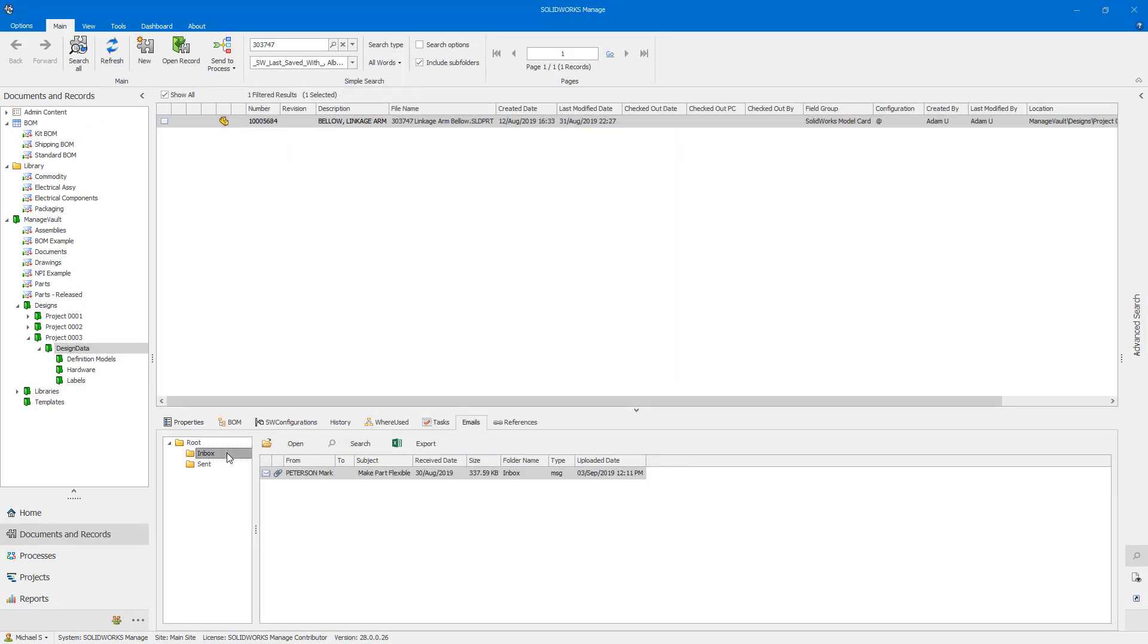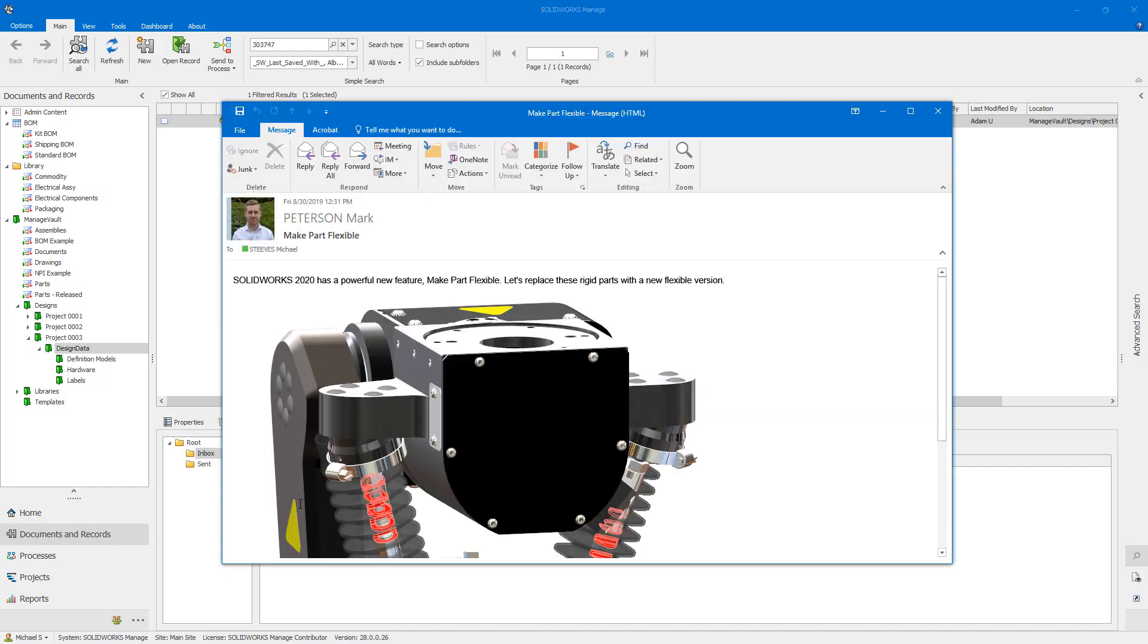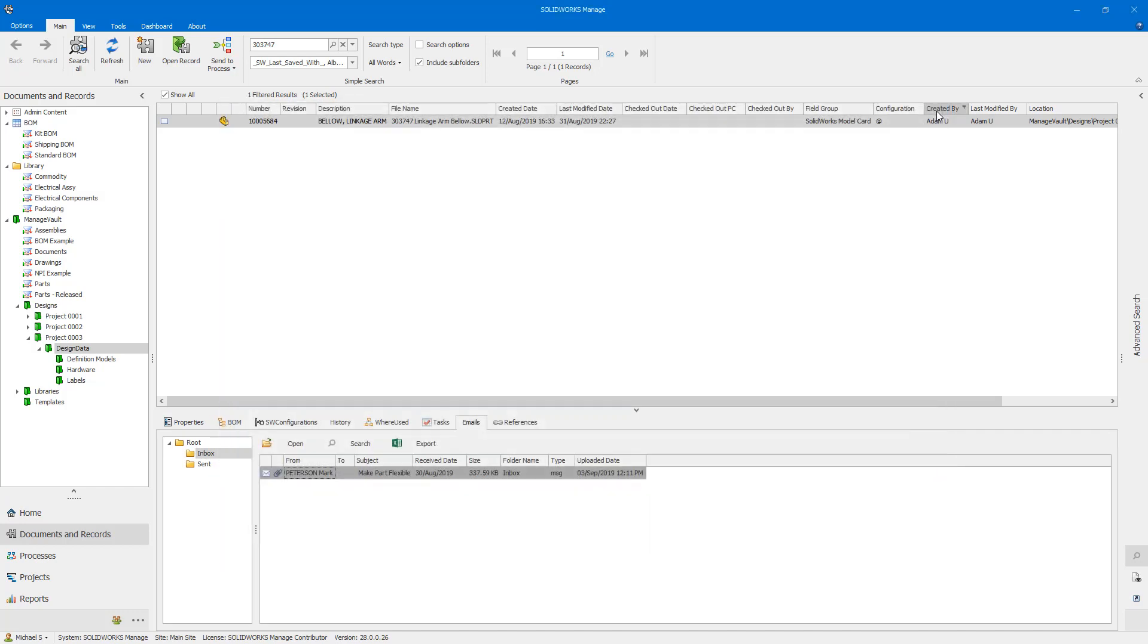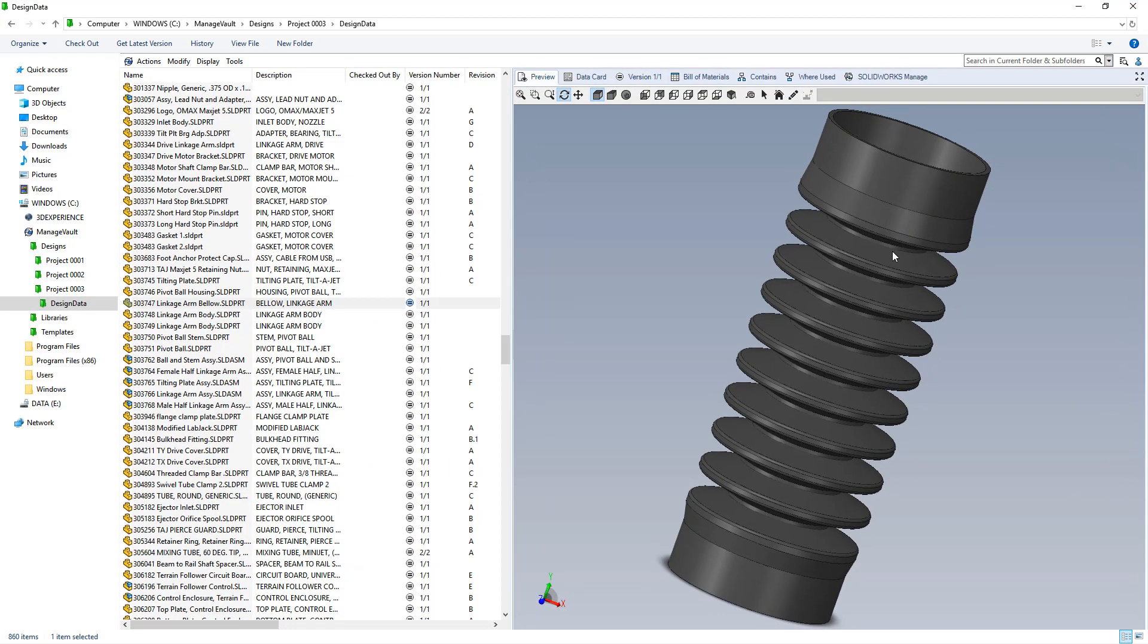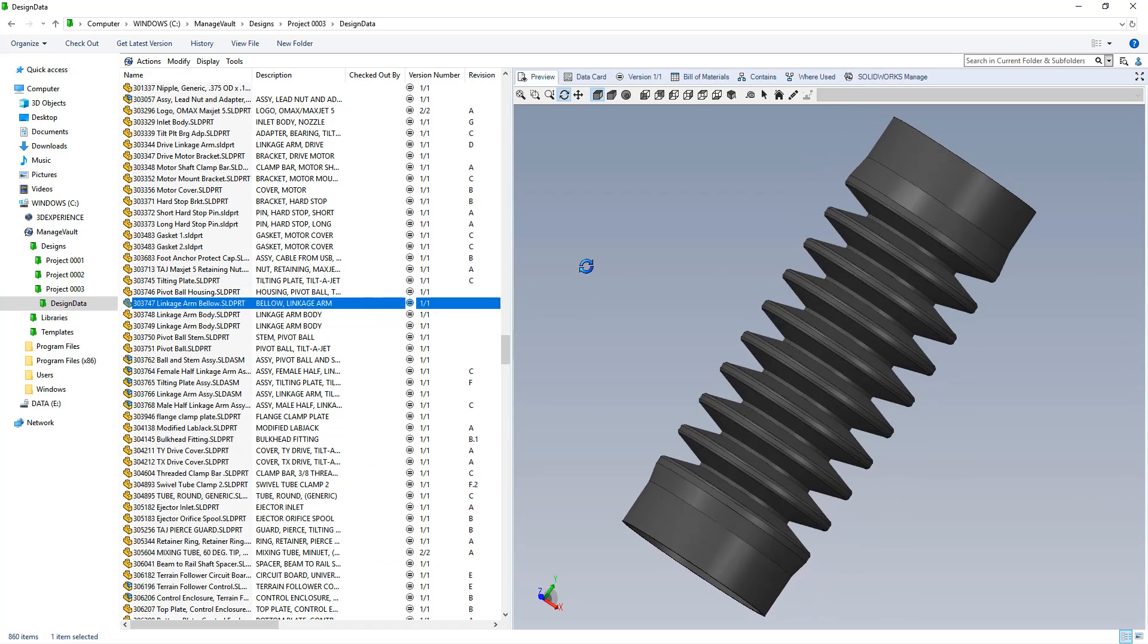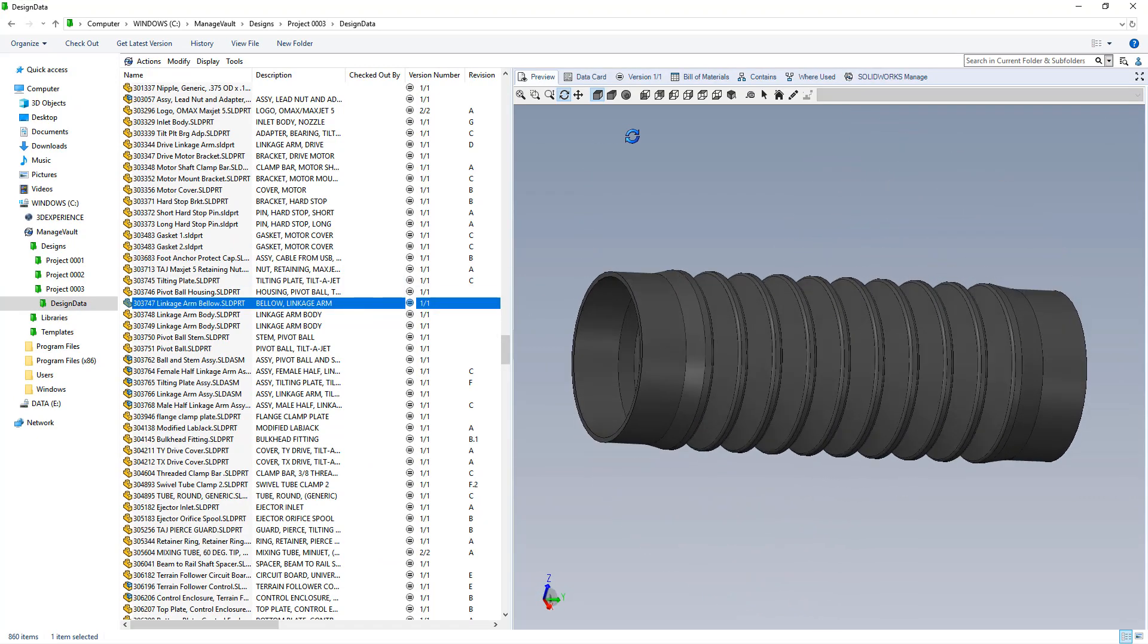With this integration, you don't have to remember additional steps to associate emails with records. Simply link the email to a record directly from Outlook. Accessing emails like this and all of the additional information available in Manage are now